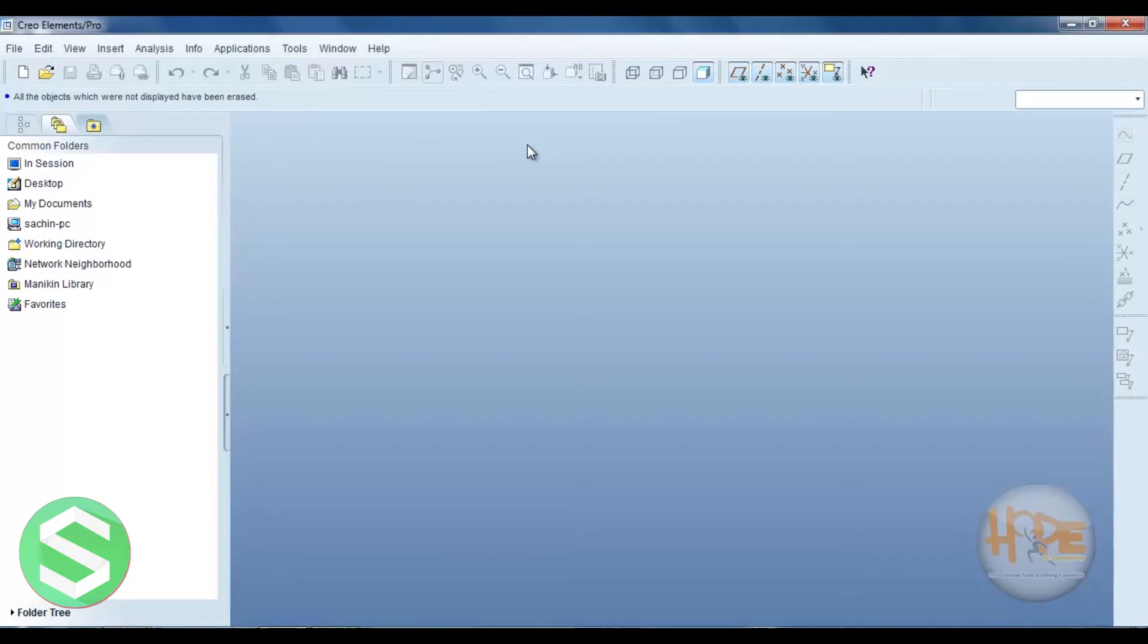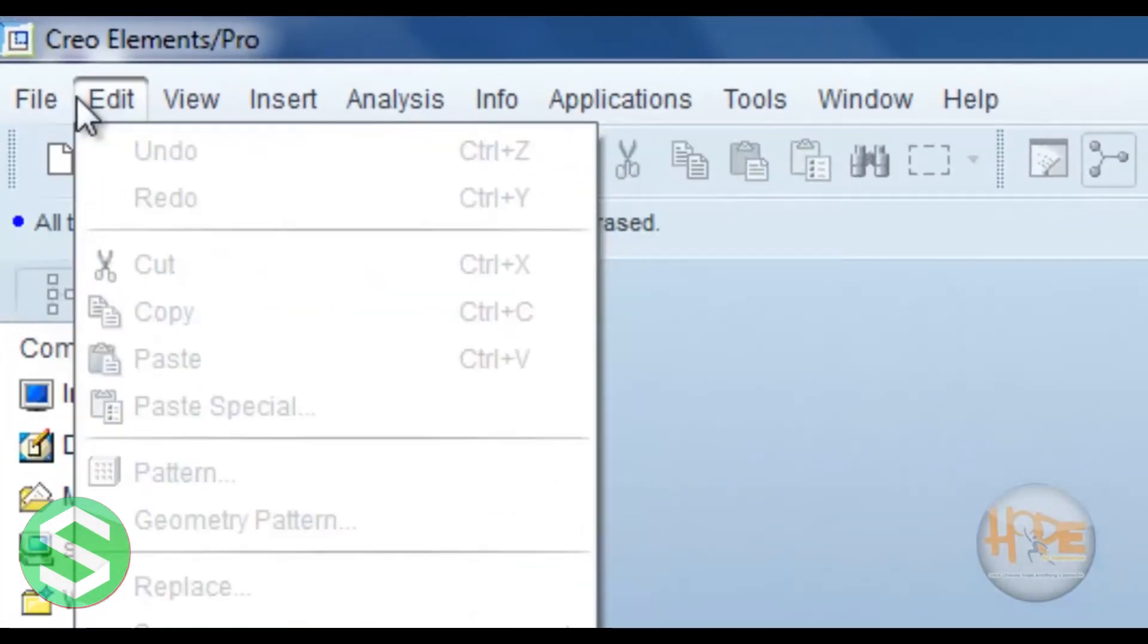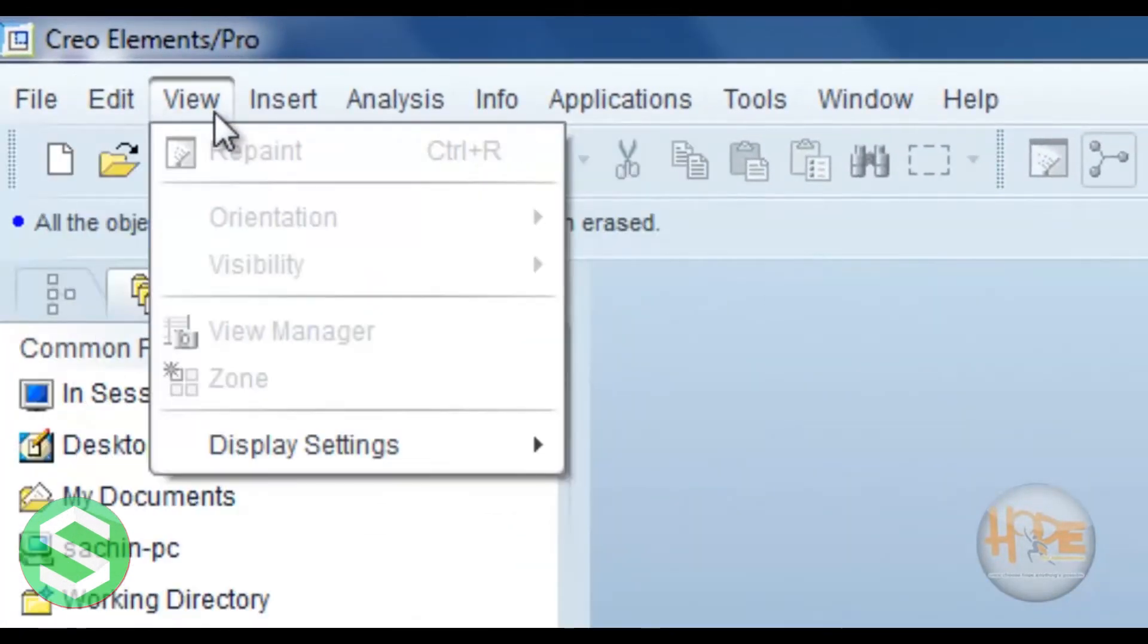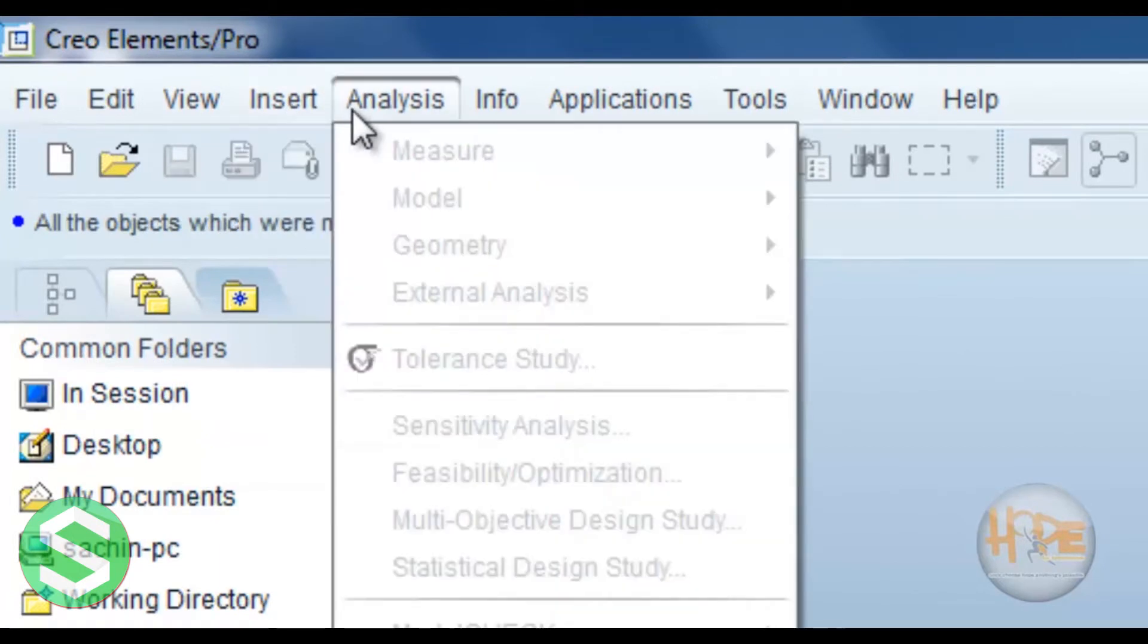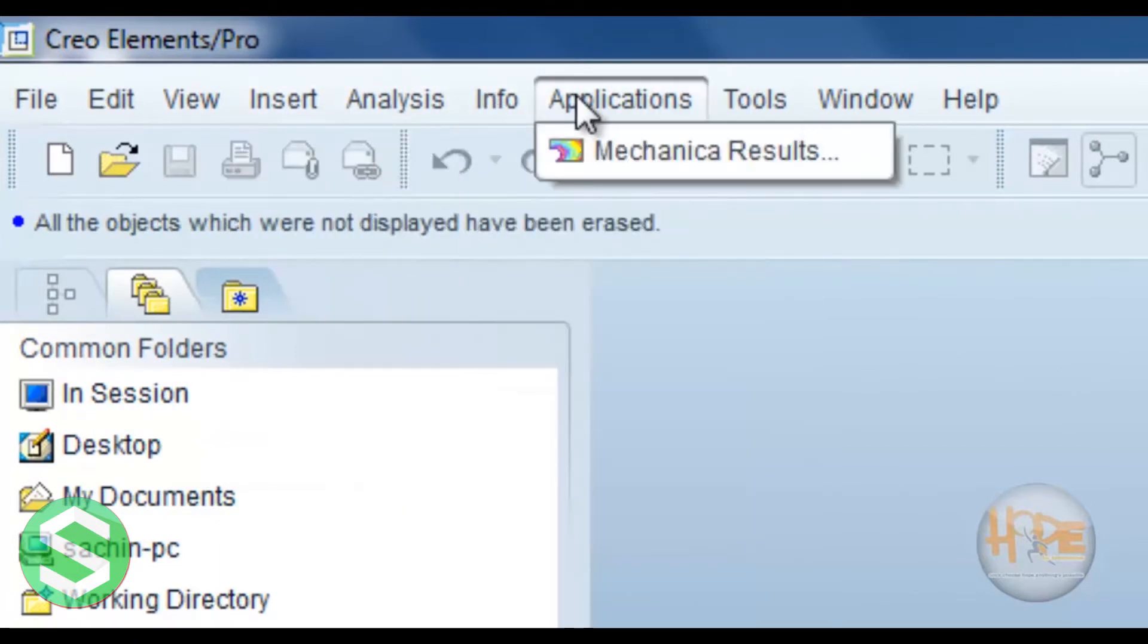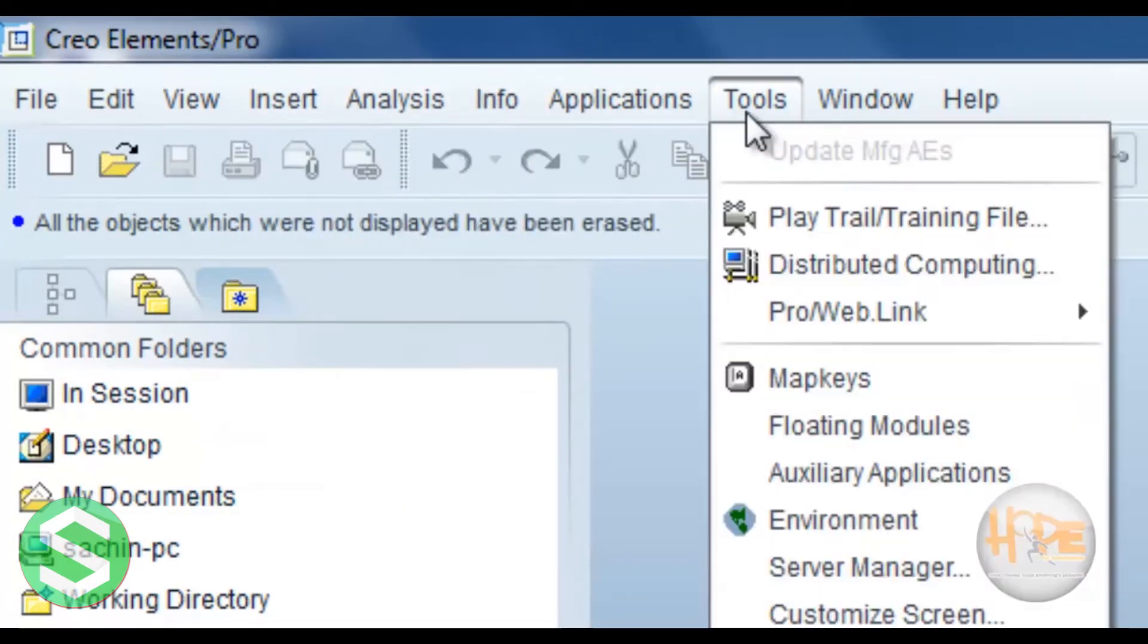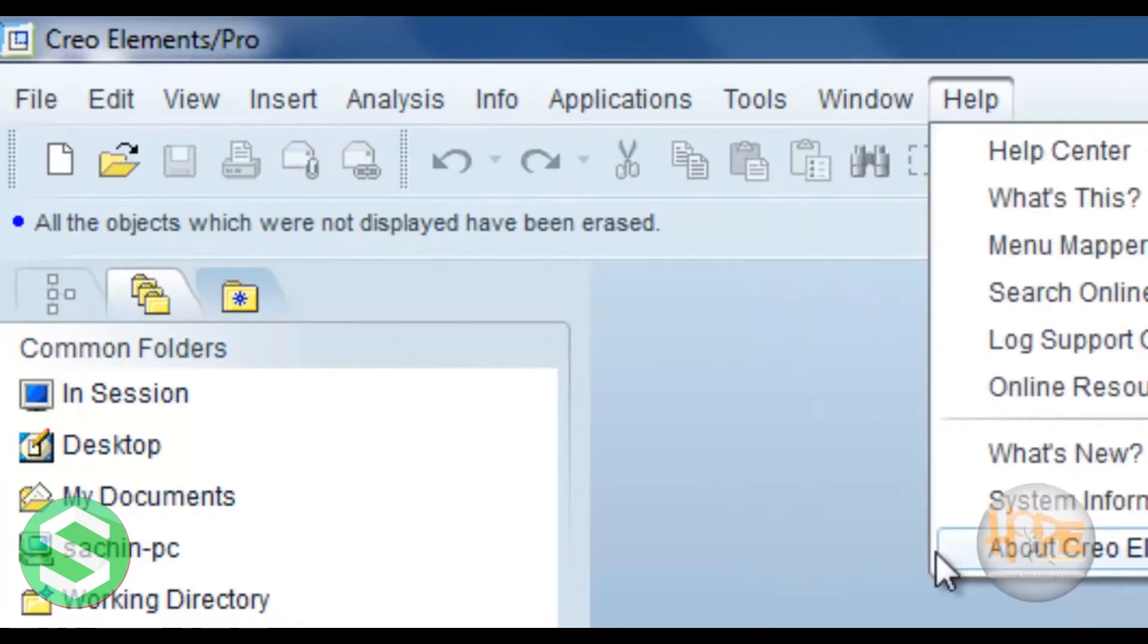Now this is the basic window of the ProE. In this, these are the different menus in this bar. Now first one is the file menu, Edit, View, Insert, Analysis, Info, Application, Tools, Window, Help.